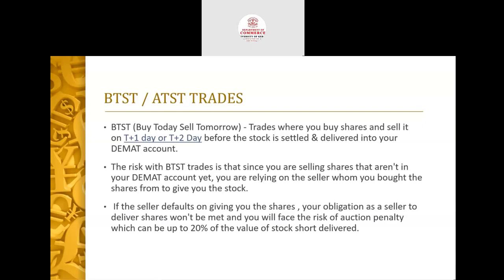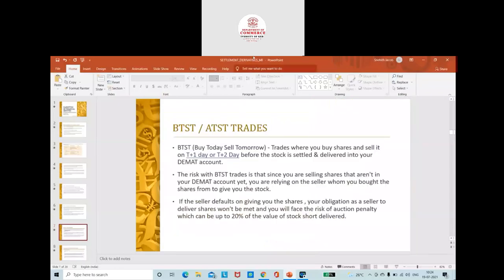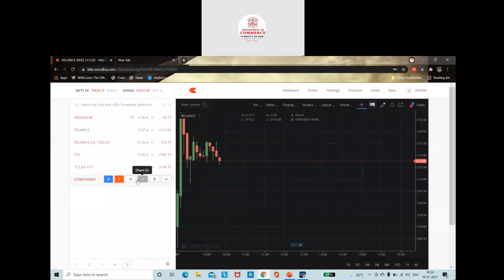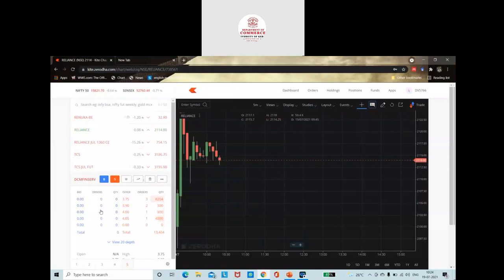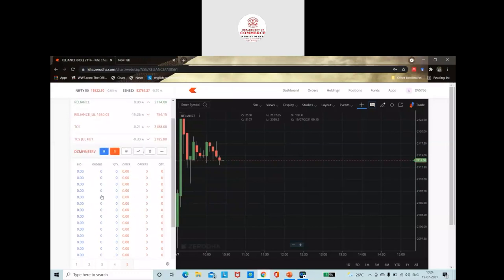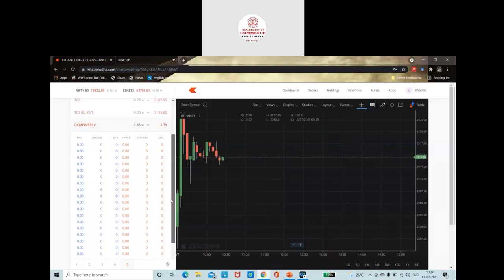To check liquidity, you can use the market depth feature. For example, DCM FinServe — clicking on market depth shows buy and sell orders in real time. The blue color indicates buy orders and red indicates sell orders. For DCM FinServe, the orders are stagnant — very illiquid. Such shares are not appropriate for BTSD or intraday trading. In contrast, Reliance shows lots of active buy and sell orders, making it liquid and safer for intraday trading.